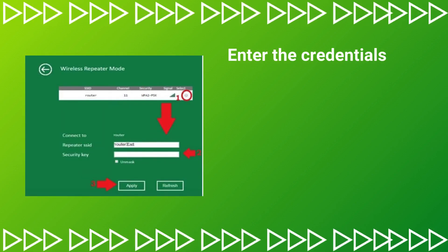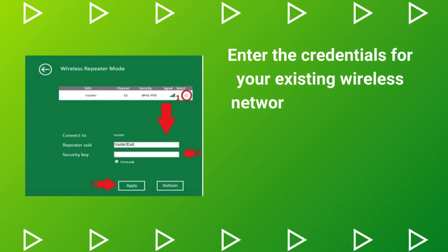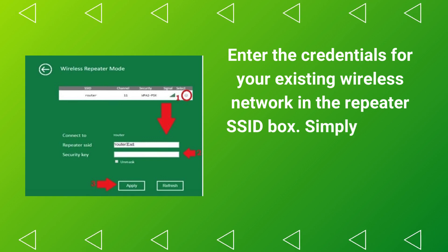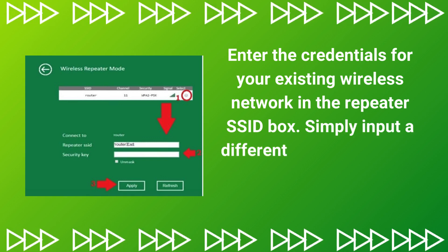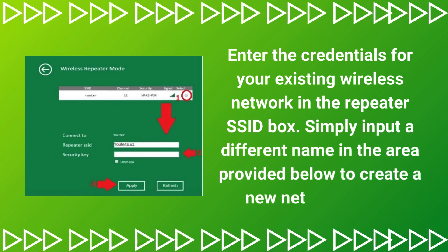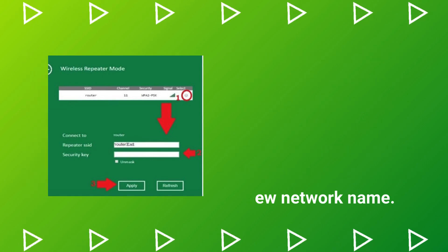Enter the credentials for your existing wireless network in the Repeater SSID box. Simply input a different name in the area provided below to create a new network name.